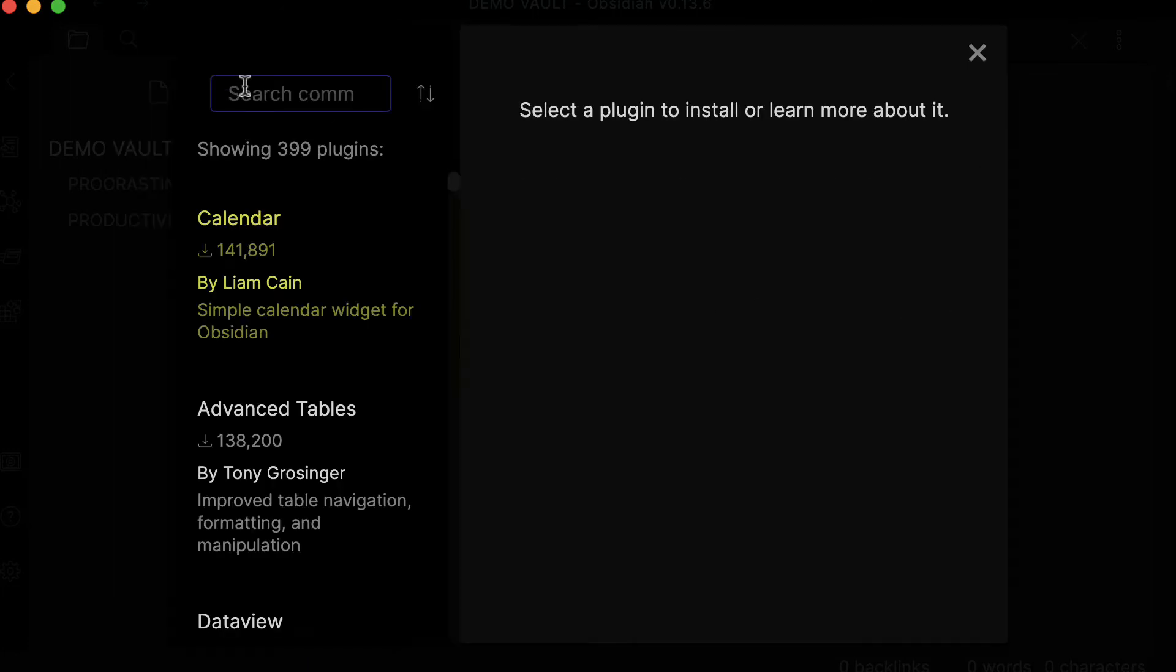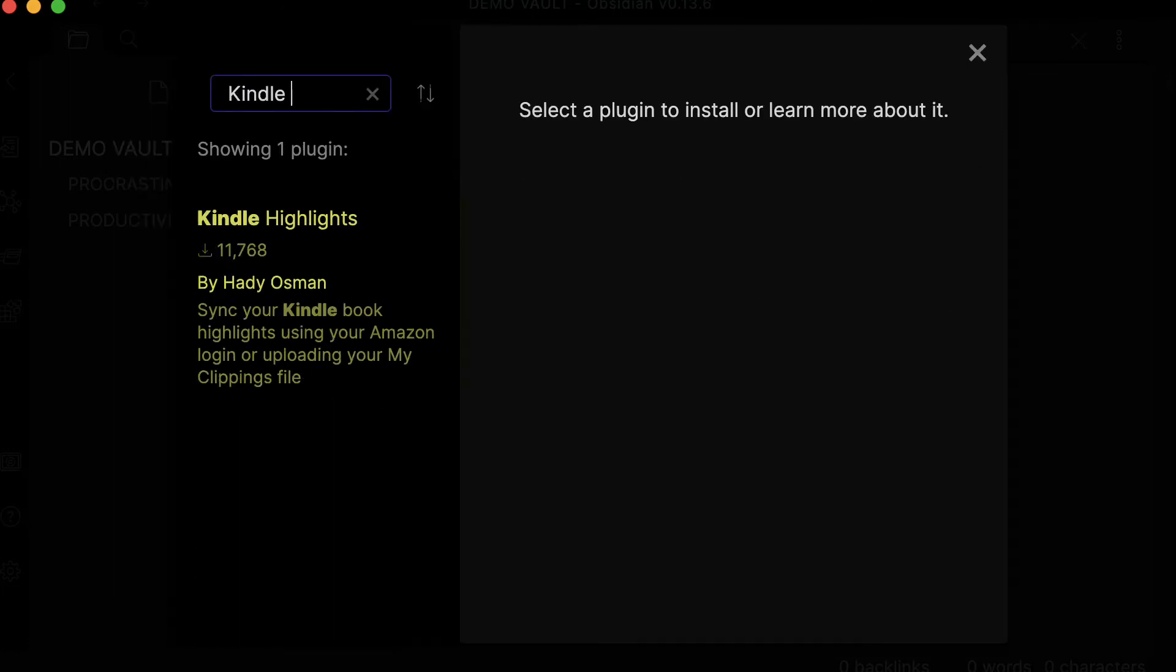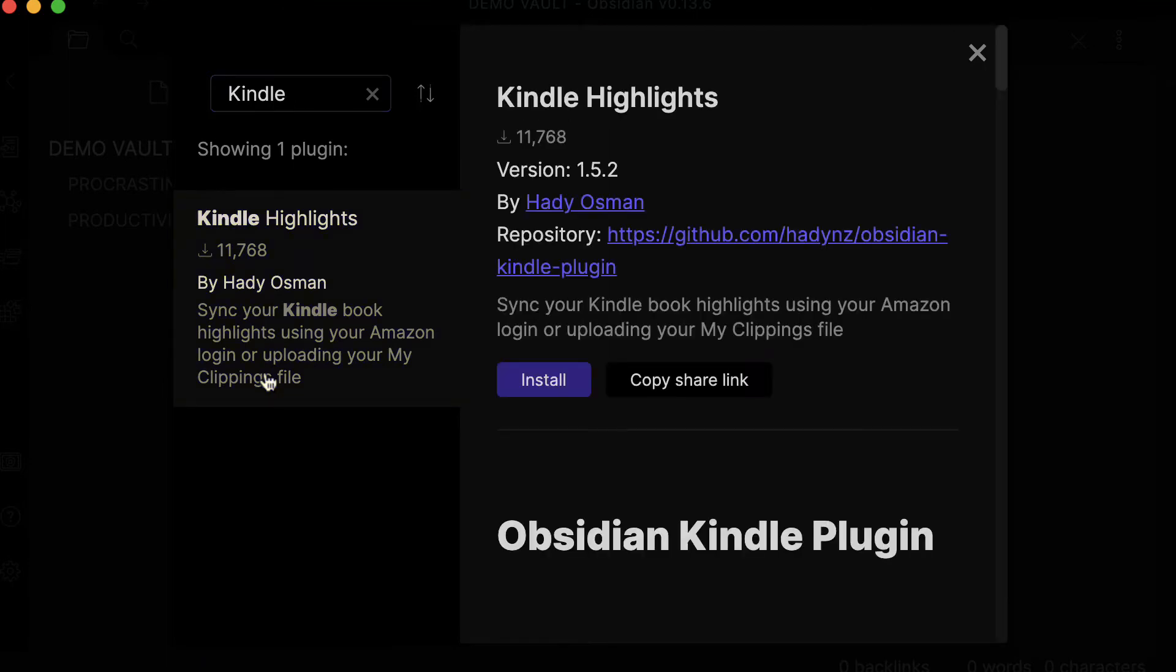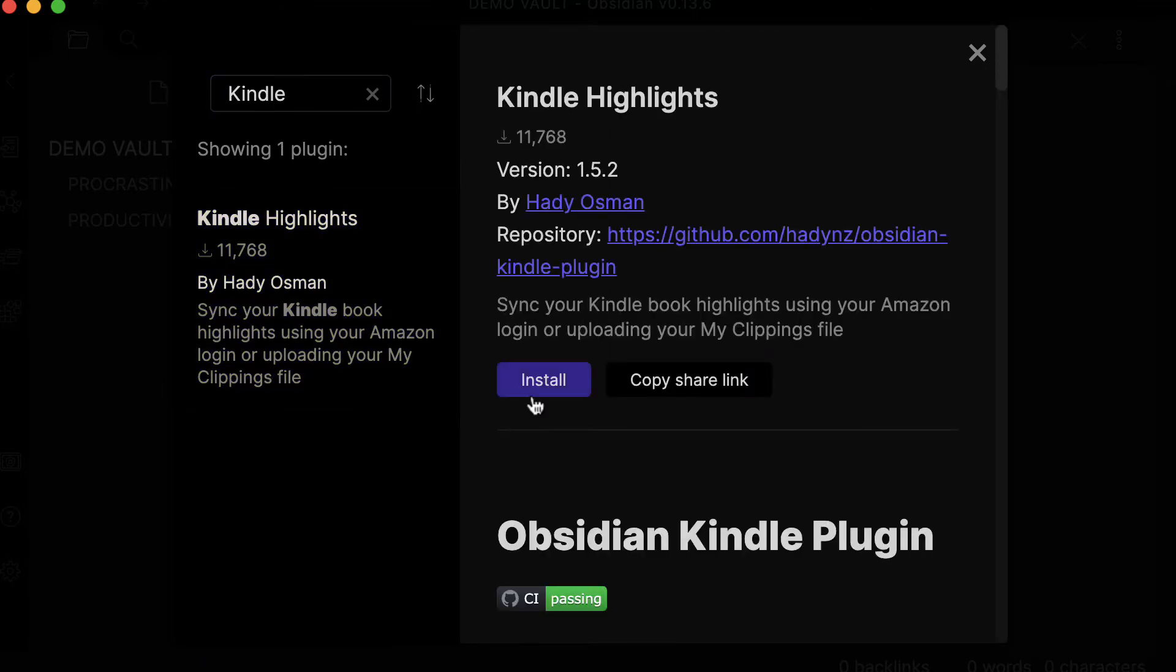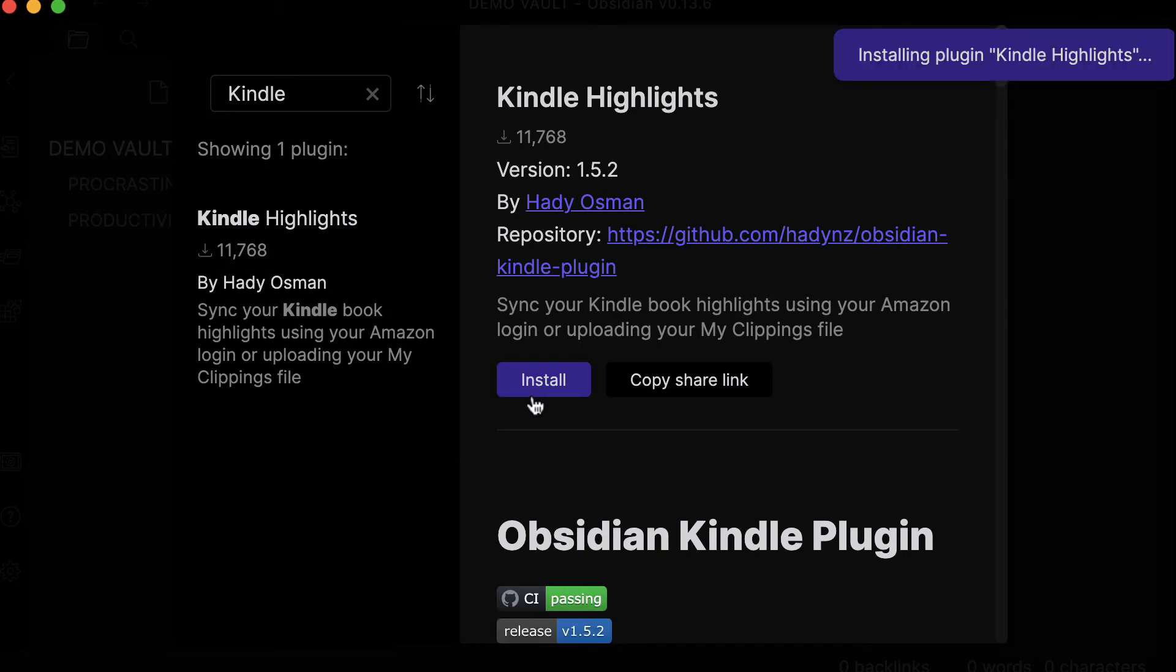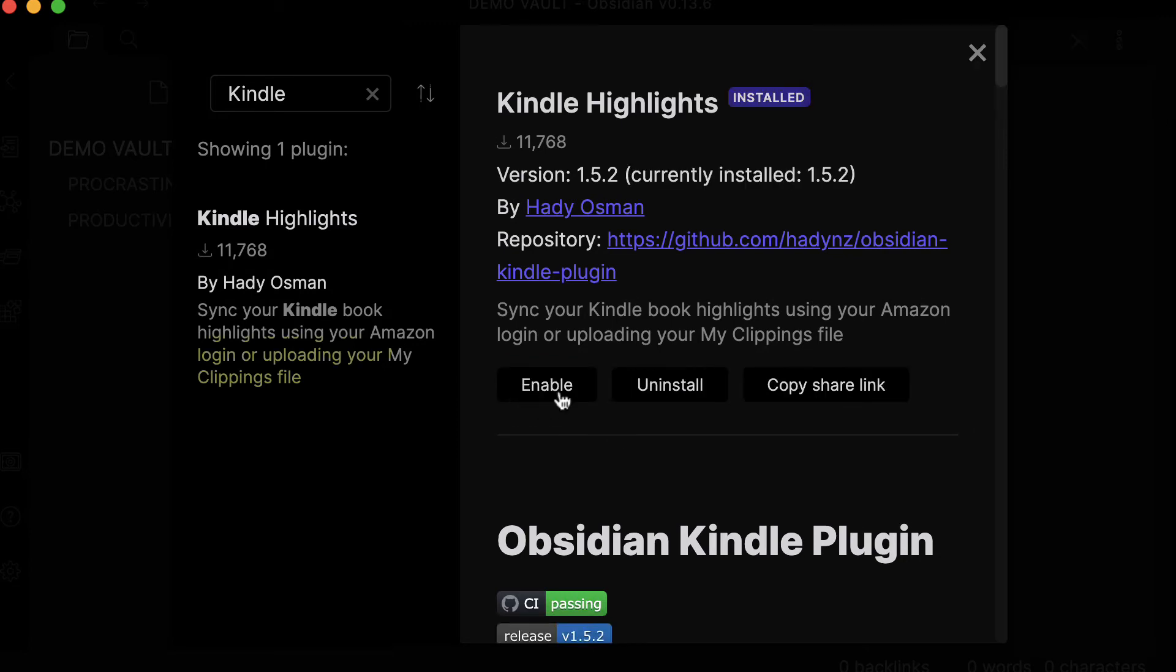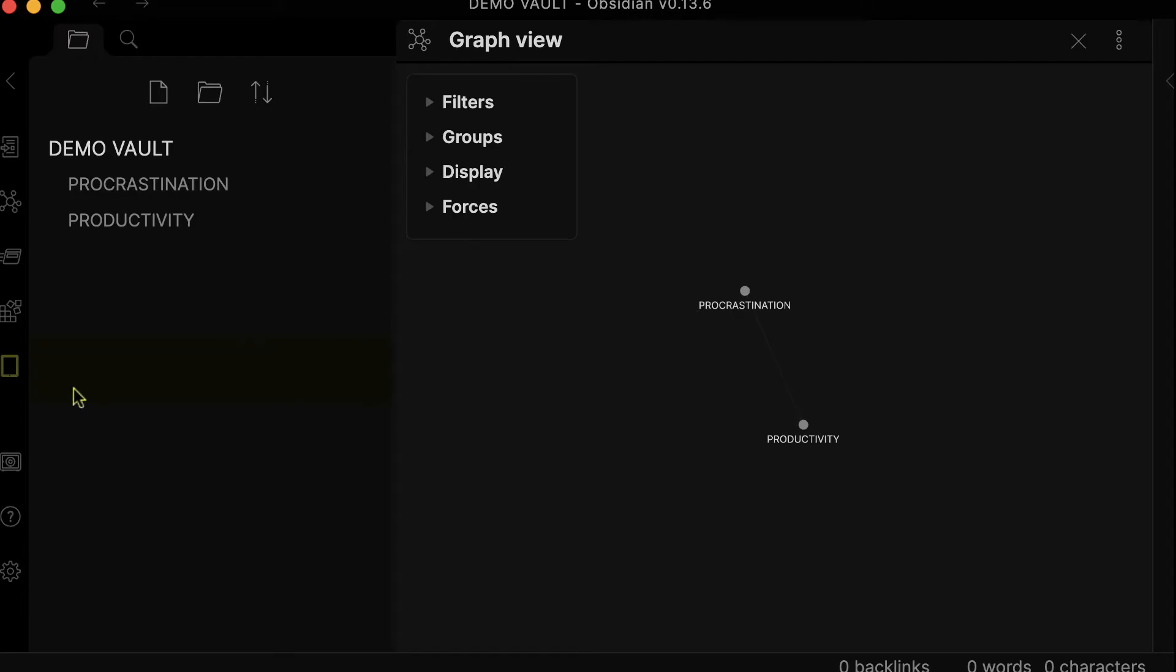Just type in Kindle Highlights. You're going to select this plugin, you're going to install it. And as you can see, the plugin is installed. So what you're going to do is click on enable.